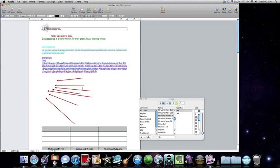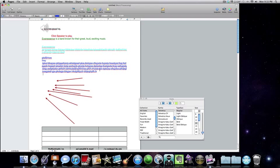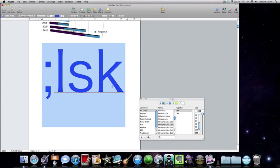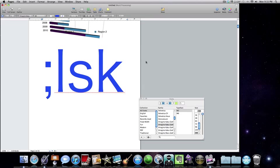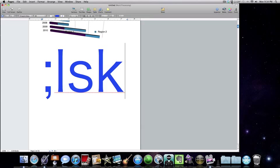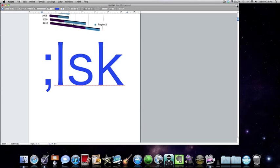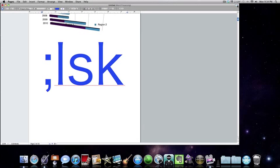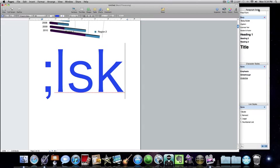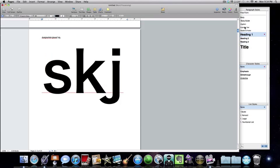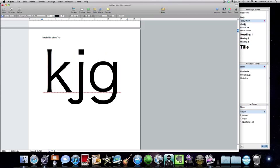Say you want something to be a different font — you want to change the size. Just go up to the right corner and press fonts. There's also a button that hides the toolbar, and this button adds paragraph styles.